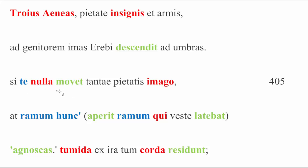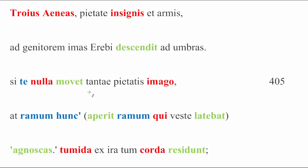Si te nulla movet, if nothing moves you, so if, if nothing, you know, affects you at all, and then we see what the nulla is actually referring to in the second half of the line, tantae pietatis imago, so if no image of such pietas moves you at all. The nulla grammatically does go with imago, given that it's the subject of the verb, but it's often easier in English to understand nullus, nulla, as just a strong form of non, so something like in no way at all. So if this image, if the image of such pietas affects you in no way at all.